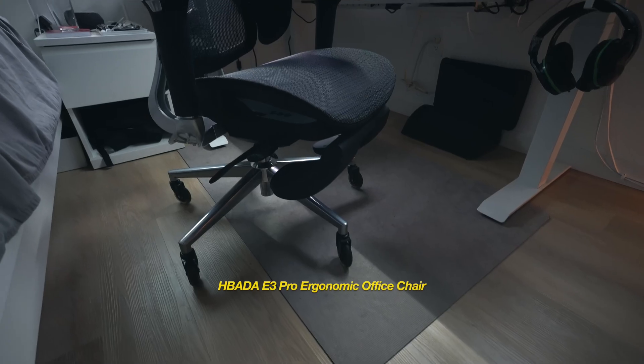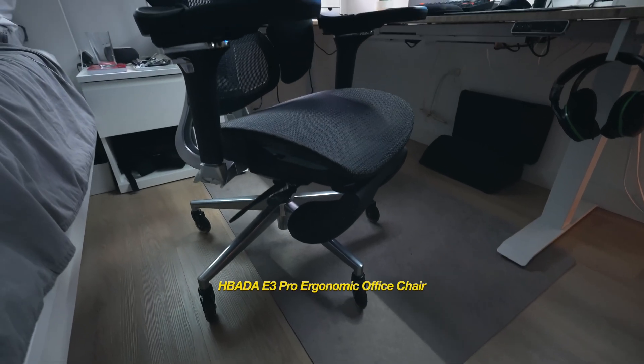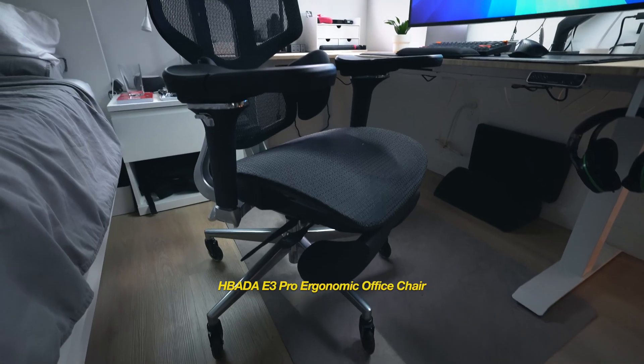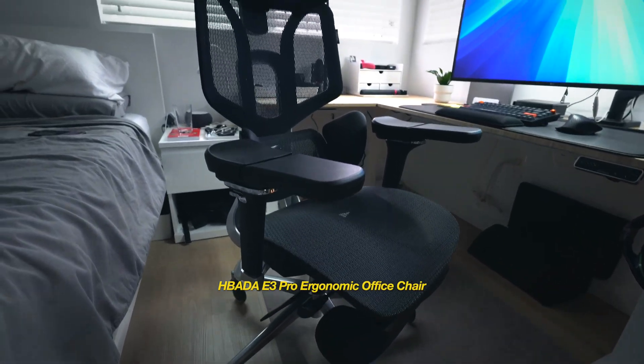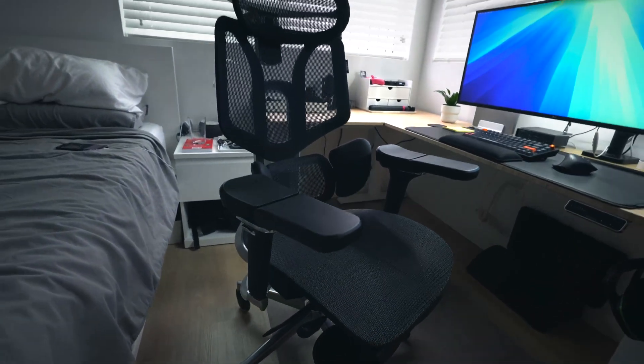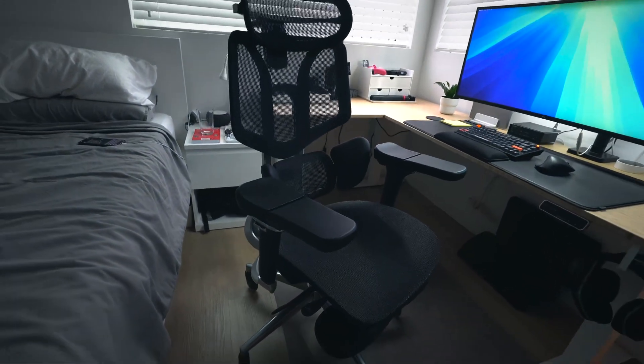Speaking of, moving on to the chair. This is the Hibata E3 Pro Ergonomic Office Chair, and this thing is insane.